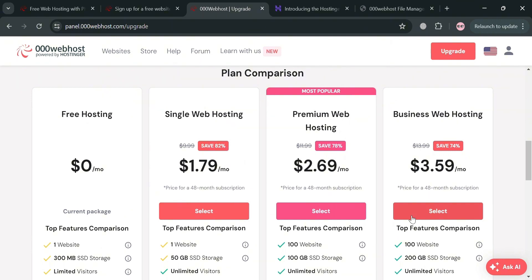So basically 000webhost is a free web hosting platform that offers a range of features and tools for users. The importance of it lies in its ability to provide a free and accessible platform for users to create and manage their websites, especially for beginners and those on a budget.